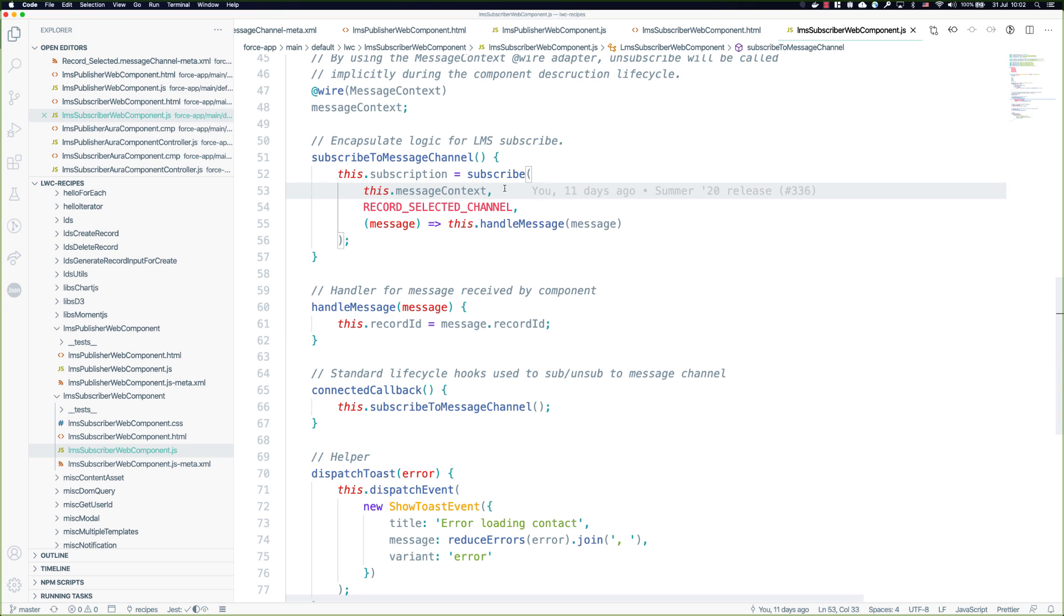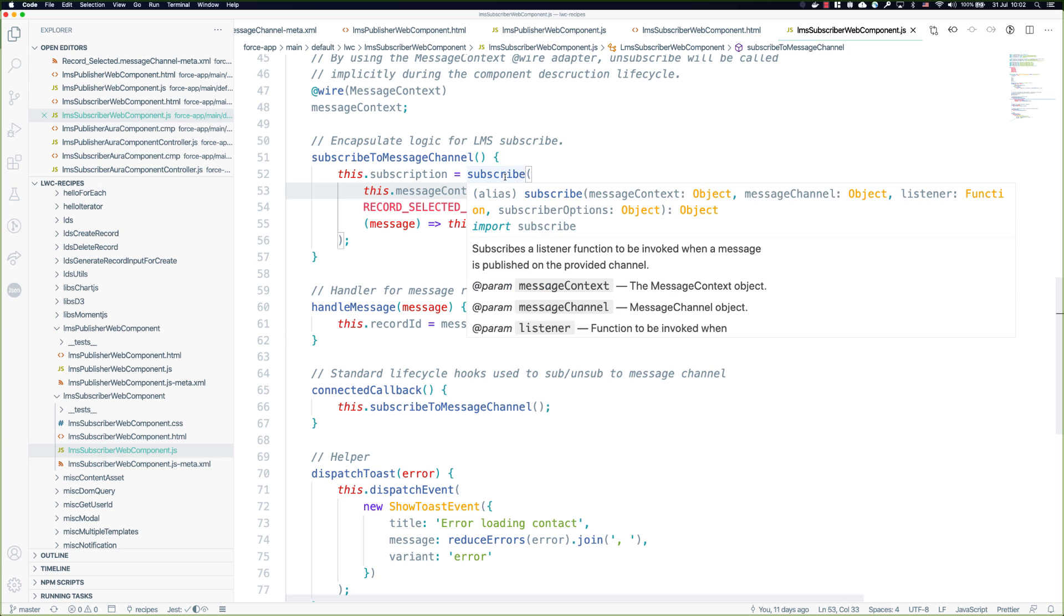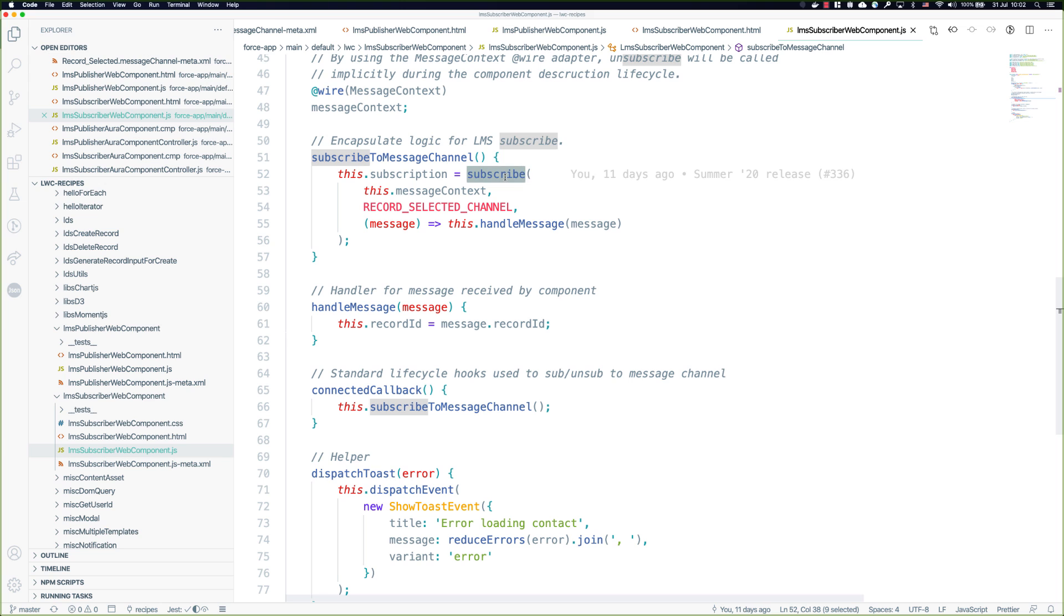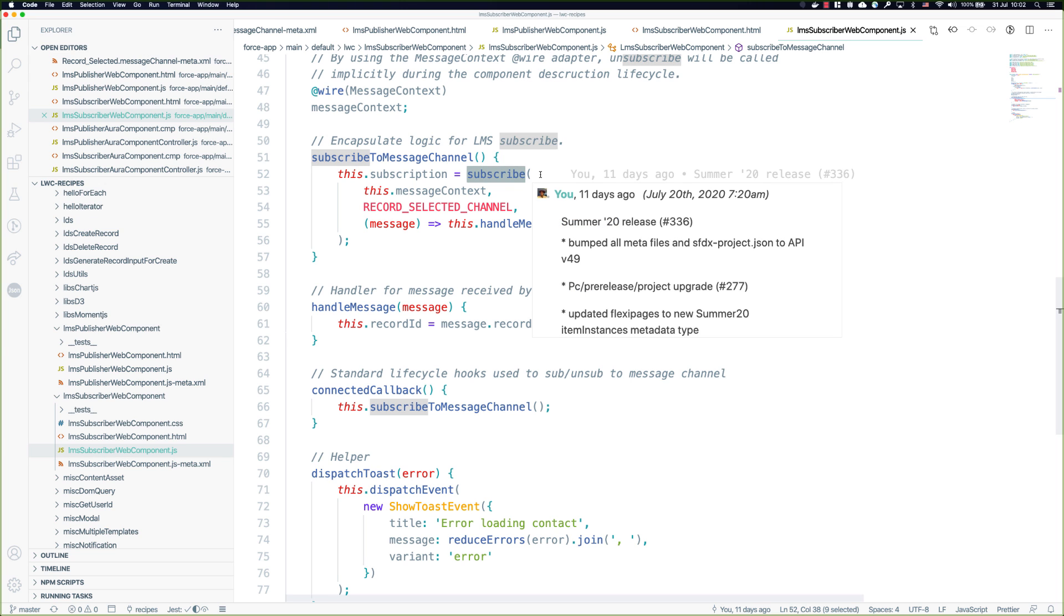One thing to note is that by using the wire adapter for message context in the context of a subscriber, the subscription itself will be unsubscribed when the component is destroyed. So the wire adapter wires everything to do with LMS up to the lifecycle of the component. The nice thing is I never need to invoke unsubscribe when I tear down my component.